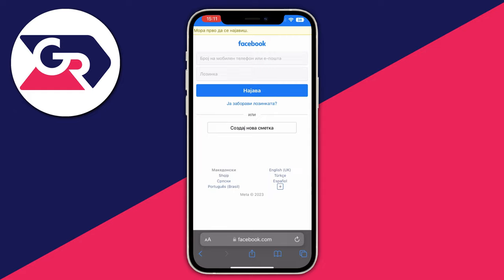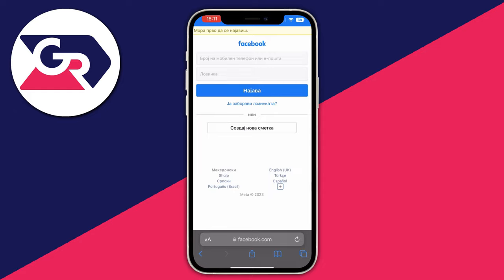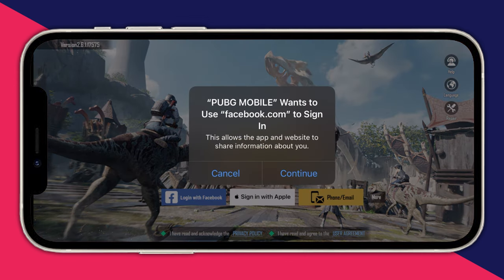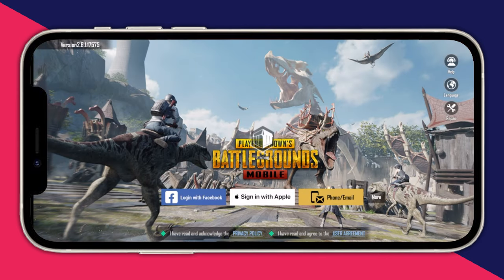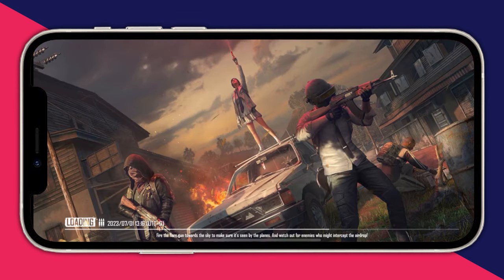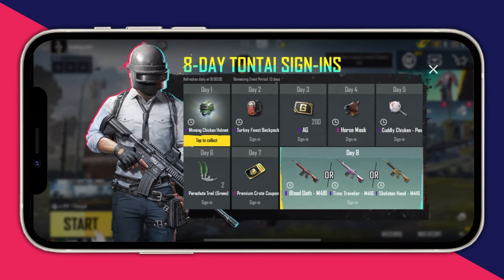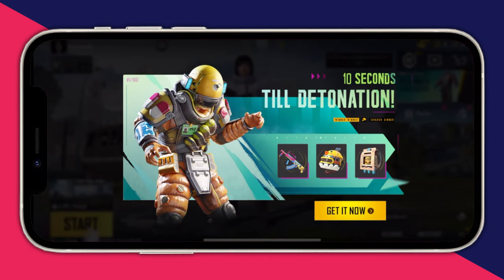After logging out, this is the login screen. I'll log in with my new account. We open up PUBG Mobile, press Facebook, press Continue, then press the blue Continue button. We are now logging into another account — it's loading and might take a bit.